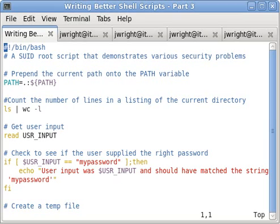The path variable is a common source of security holes in scripts. Two of the most common issues are the inclusion of the current directory via the dot or period character and using a path variable that's been manipulated by a cracker.